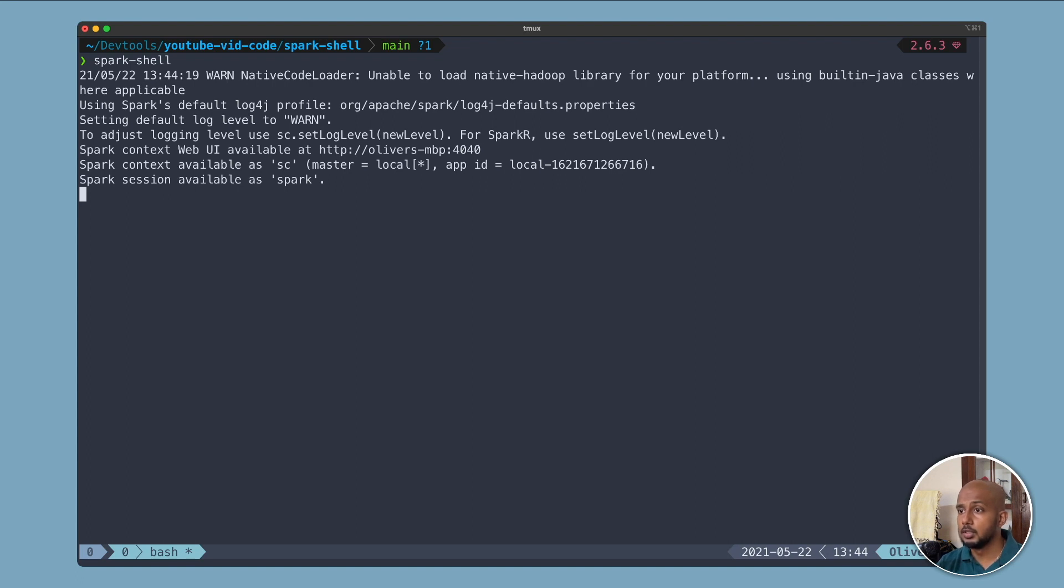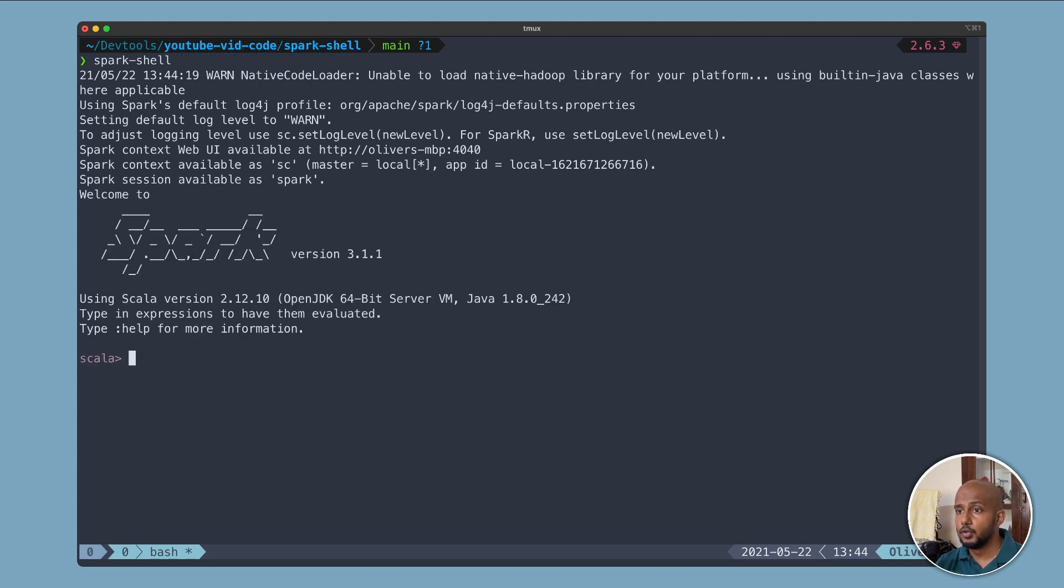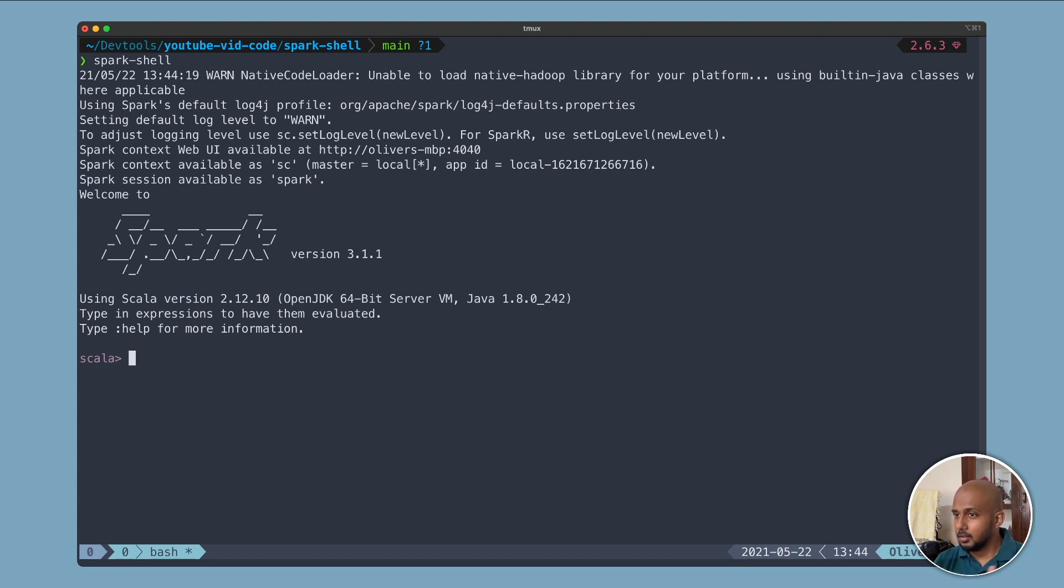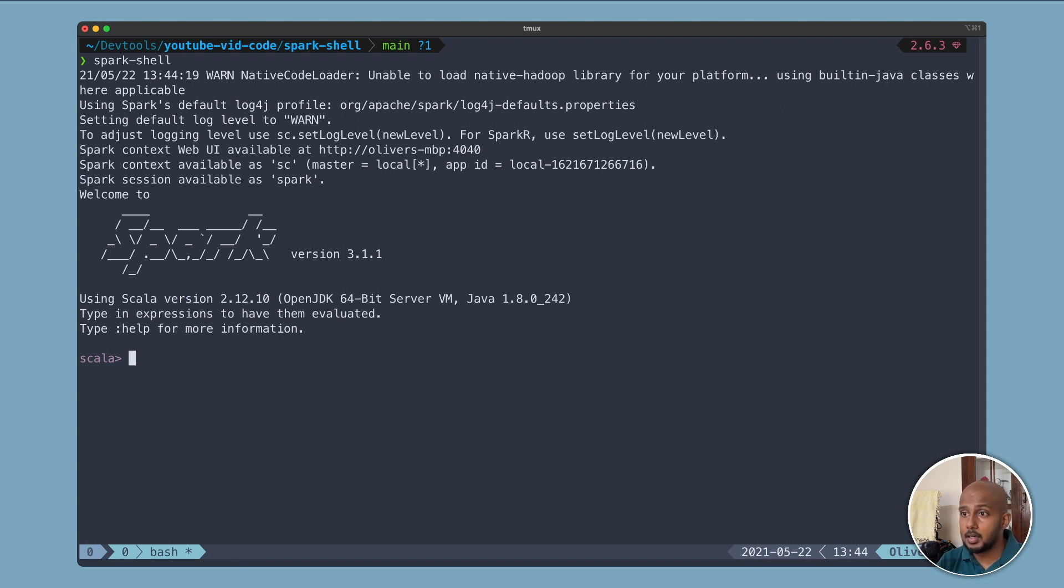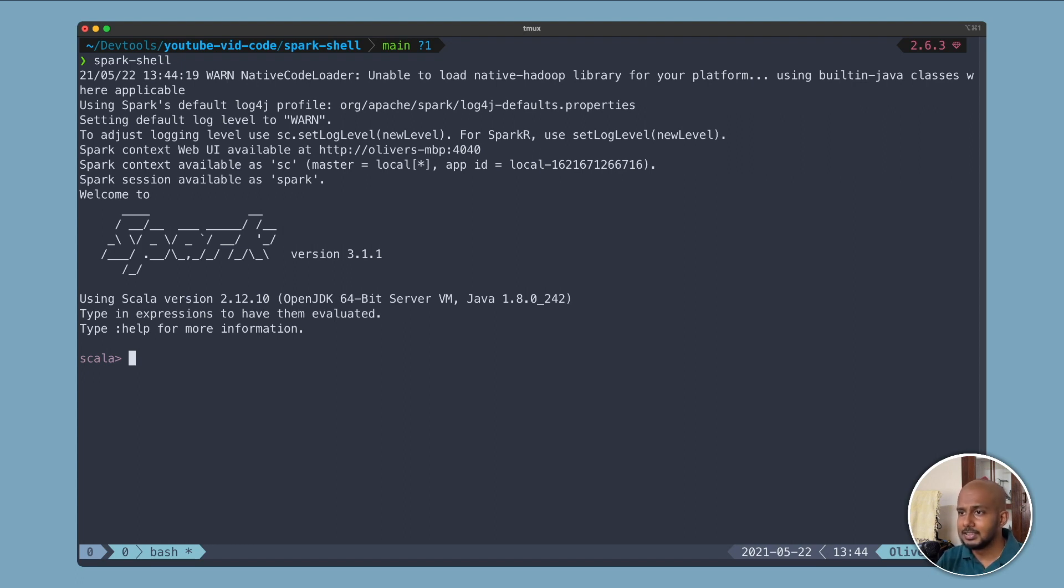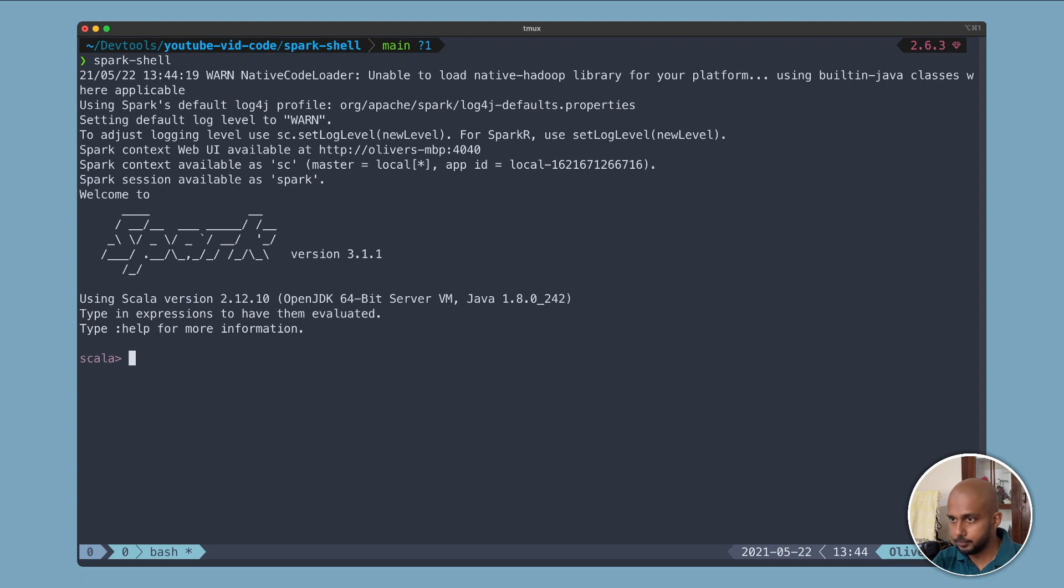If you look carefully, you see that it's taken master local star, so that's the default. It'll use whatever cores you have on your local system and it has gone ahead and created a Spark Context for us as well as a Spark Session. We'll be using the Spark Session mostly. Let's see what we can do. I already have a simple CSV file here that we will try and play around with.